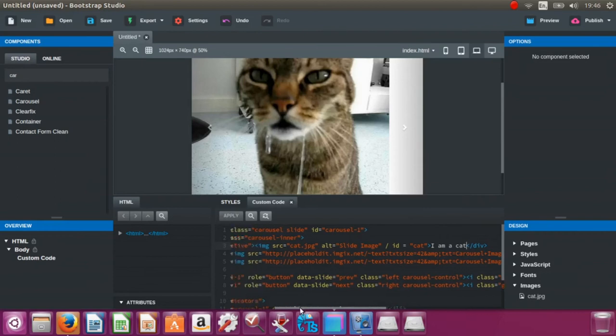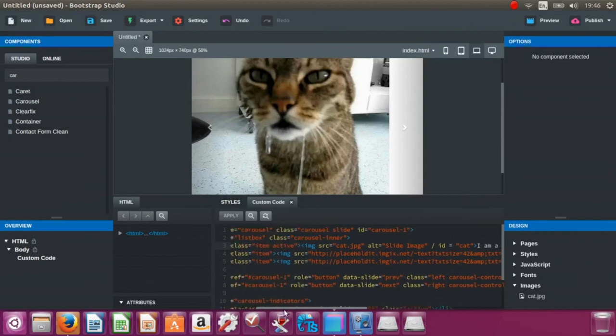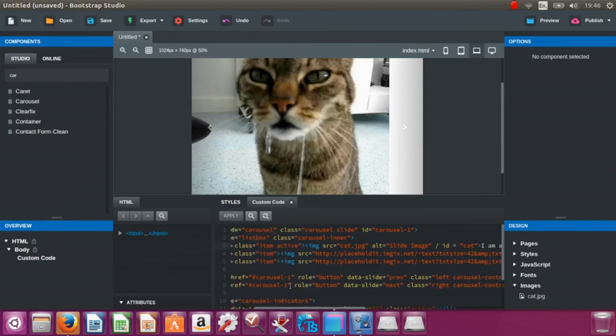And where it says the class item on the same line, I'm just going to put id equals 'a-line'.